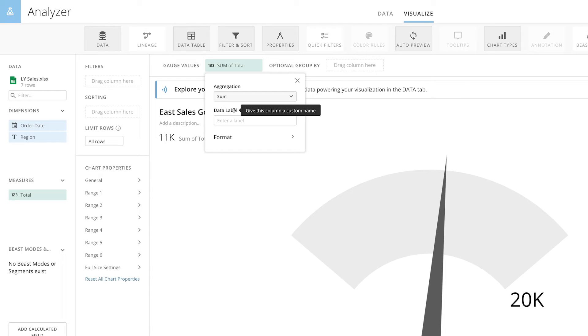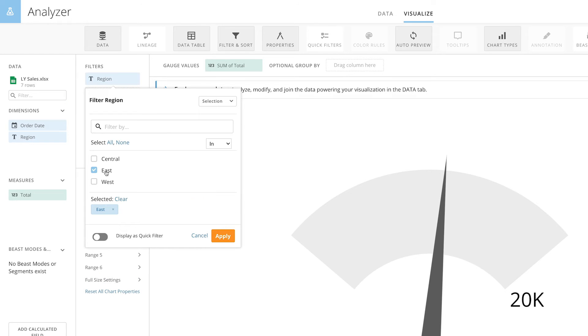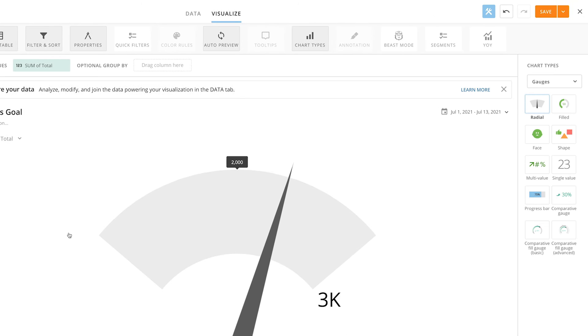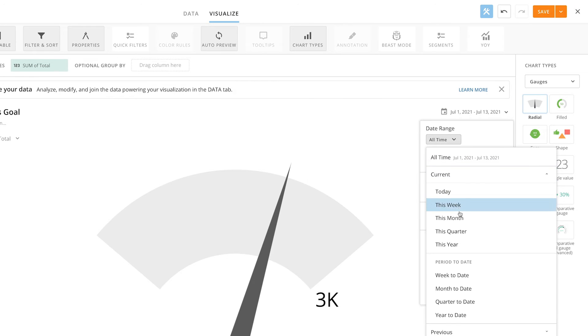We only want information for the East region for this quarter, so we'll drag the region column into the Filter section and filter down to just the East region. Then we'll click the date range and set it to this quarter.